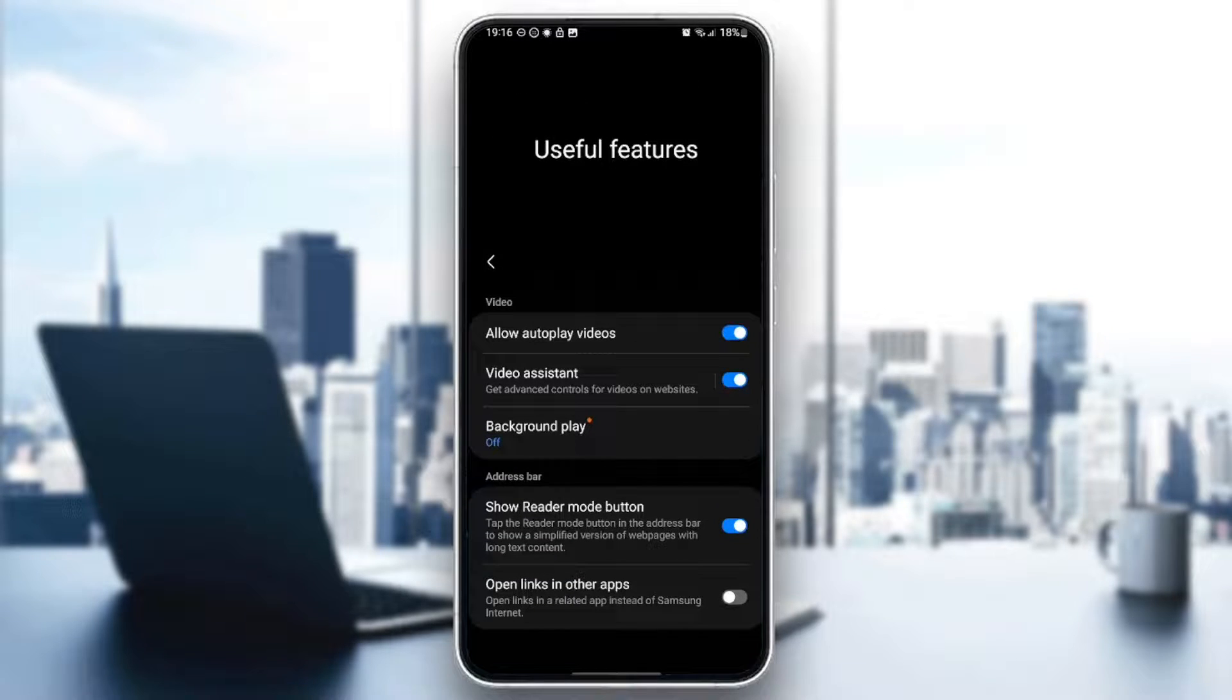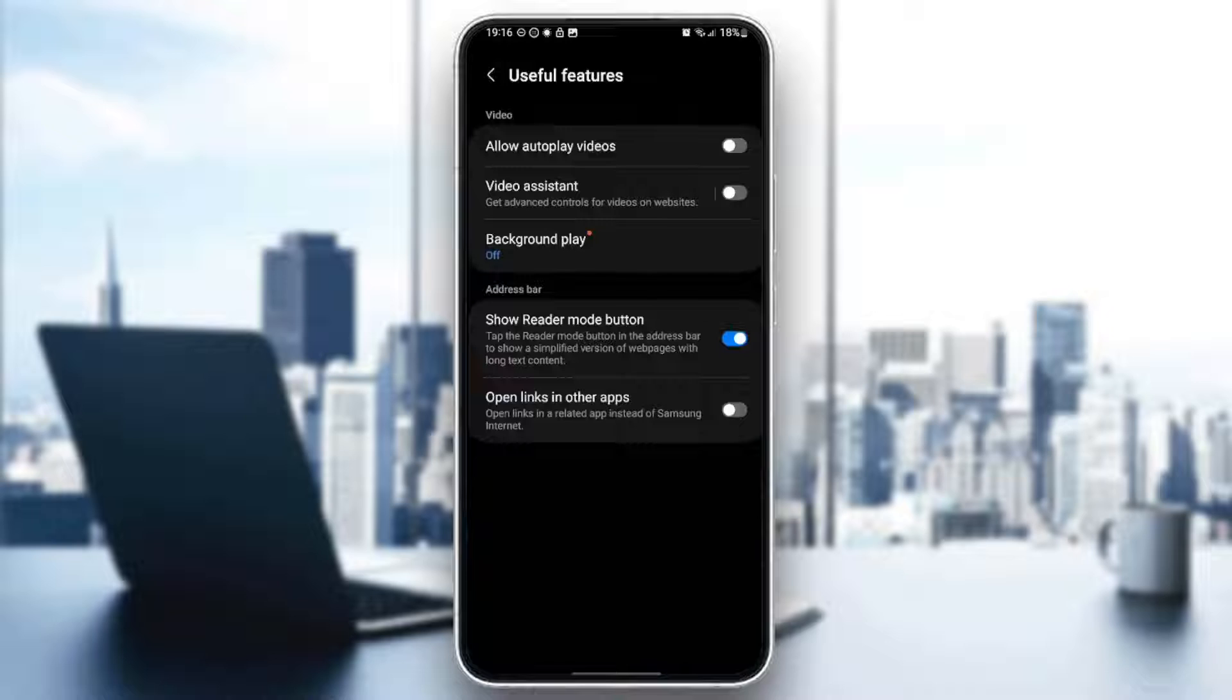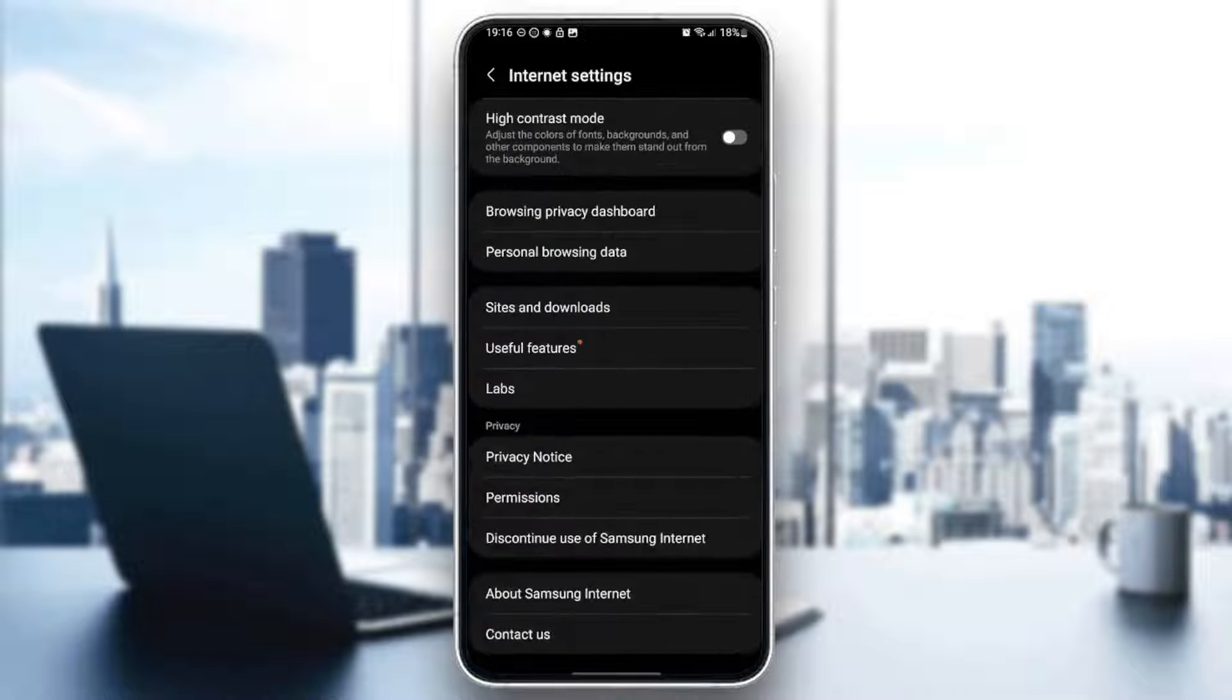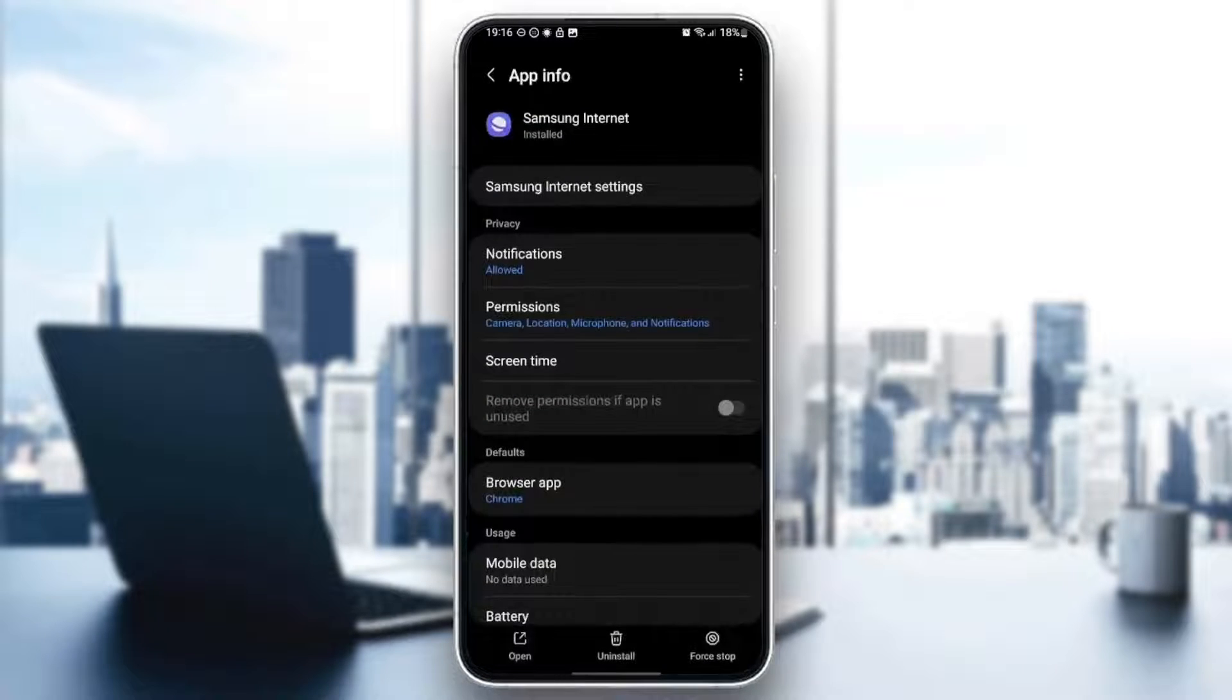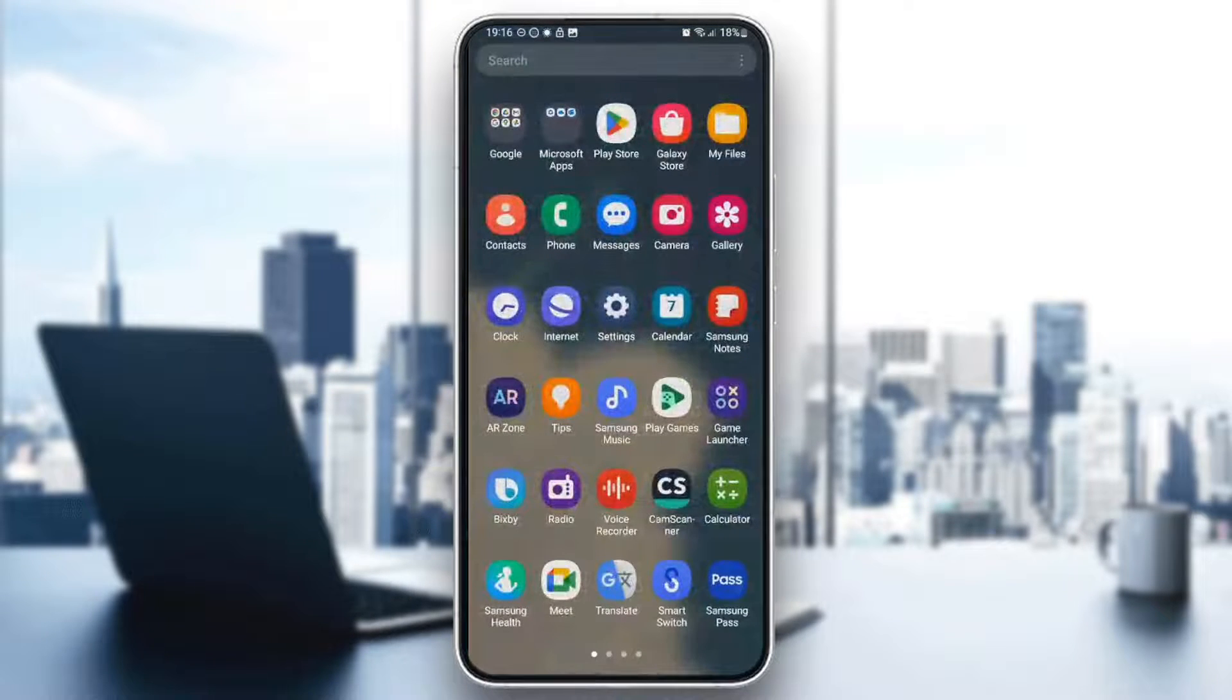Also for me, I like to disable background play video and the assistant. I only keep show reader mode button. So once you finish, go back and then you're good to go.